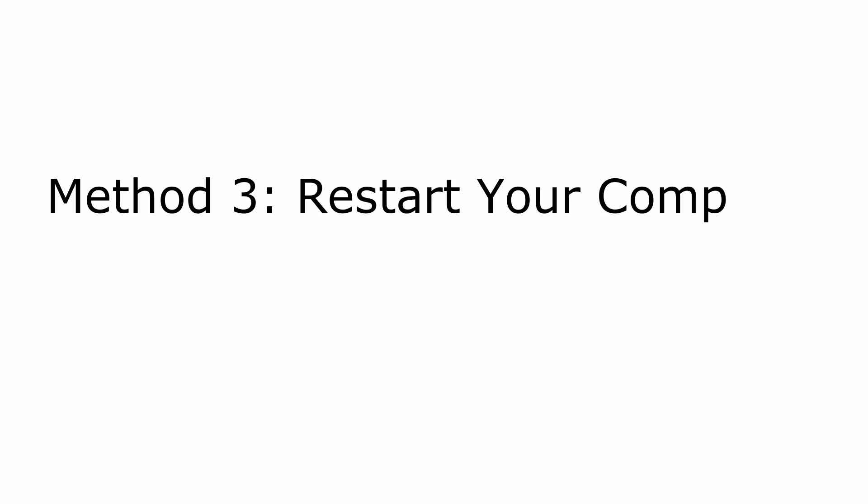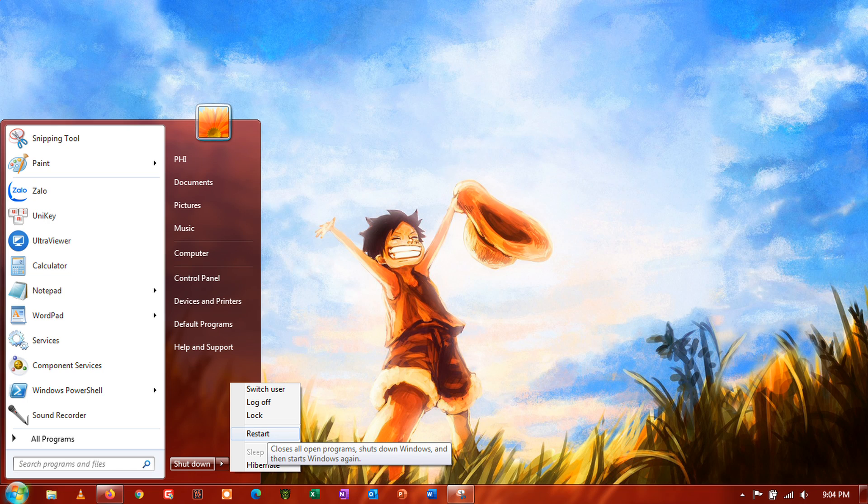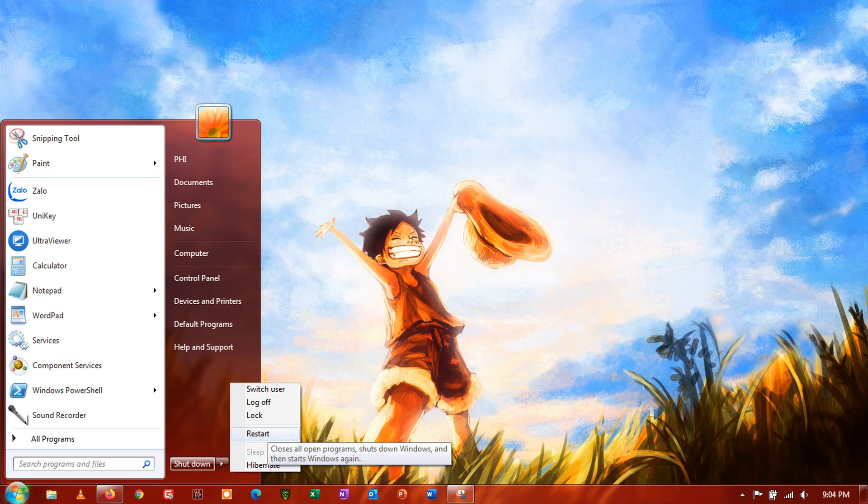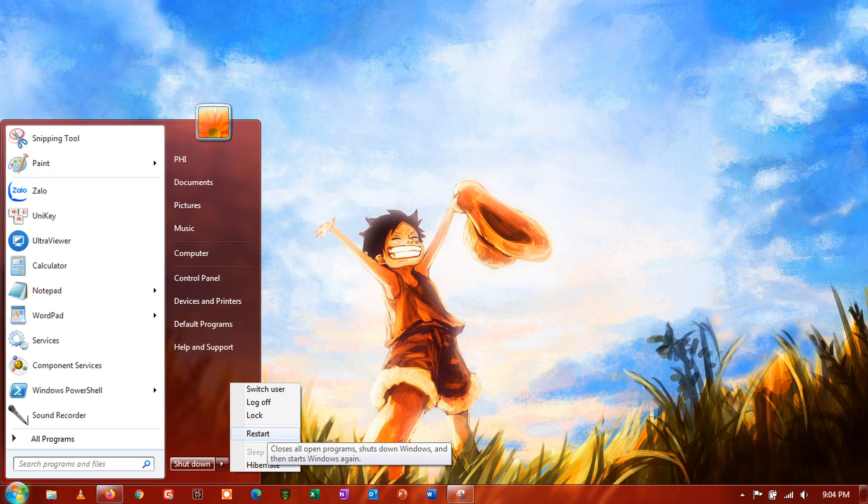Method 3: Restart Your Computer. Errors and other problems may have occurred on your operating system and cause other applications to malfunction or not work at all. If this is the case, I recommend restarting your computer to reload your operating system and eliminate any errors that occurred.